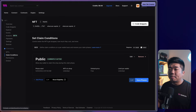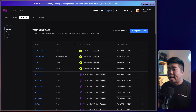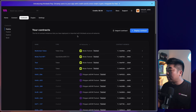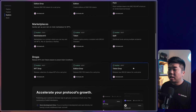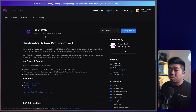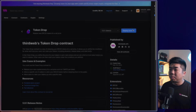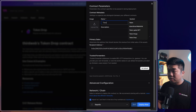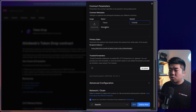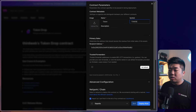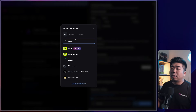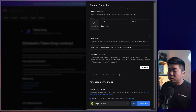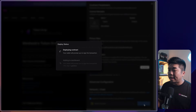Now that the NFT contract on Sepolia is deployed, let's deploy more contracts. I'm going to the Contracts tab, hitting Deploy Contract, and looking for the Token Drop contract. This is an ERC-20 contract — I'll hit Deploy Now. I'll name it 'Token'; you can add an image and description too. This time we're not deploying to Sepolia — I'm going to select Mode Testnet and hit Deploy Now.